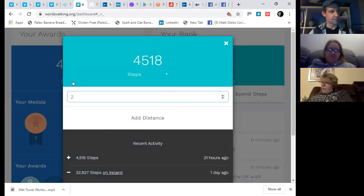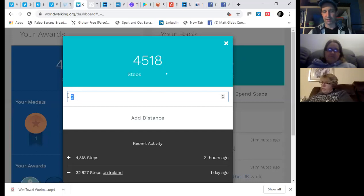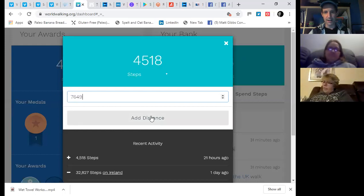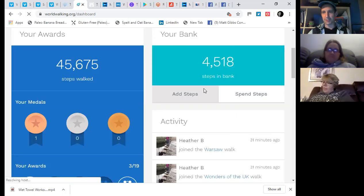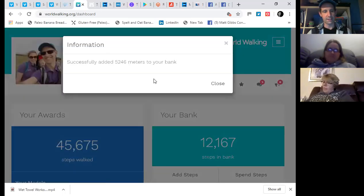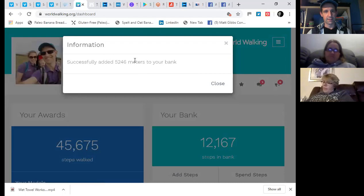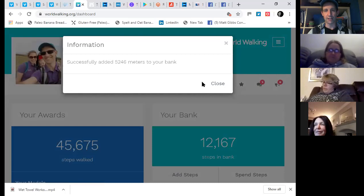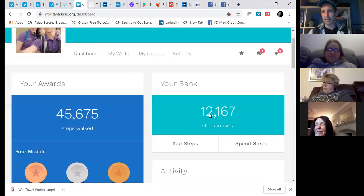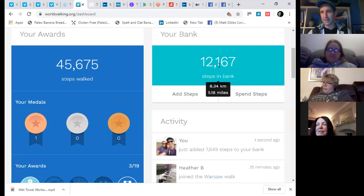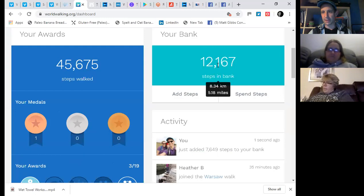I know that I've got 7,649. It's 8:45. So I'm going to probably not do any more steps today very much. So 7,649. I can add that distance. Click that. And it should bank those steps. So you'll see, successfully added 5,246 metres. So the programme itself has done a calculation from the steps into metres. And my steps in the bank now come up as 12,167, which it's equating to 8 kilometres or 5 miles.